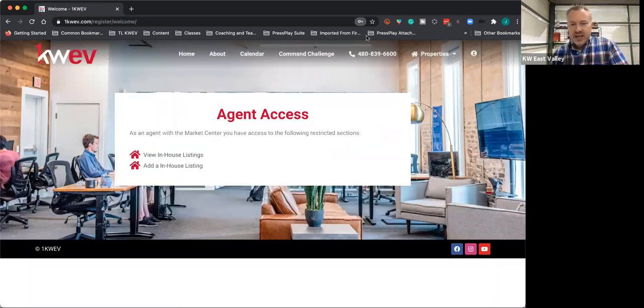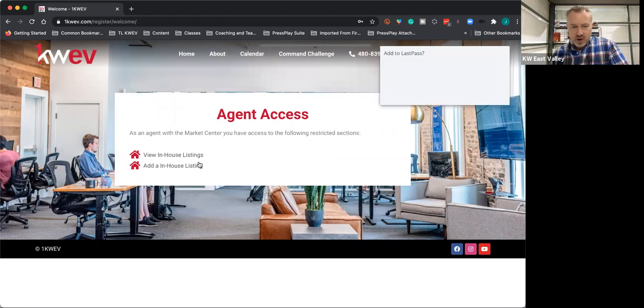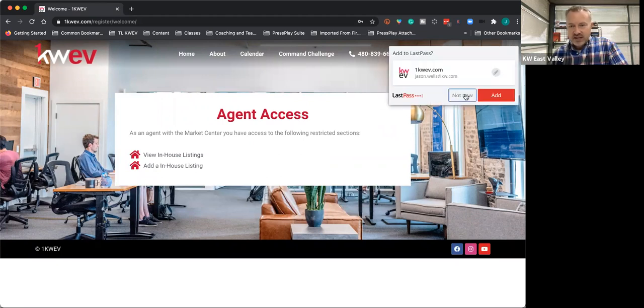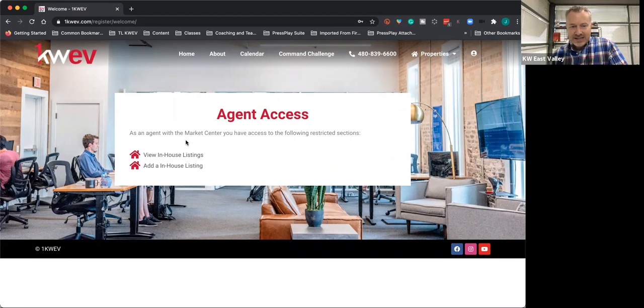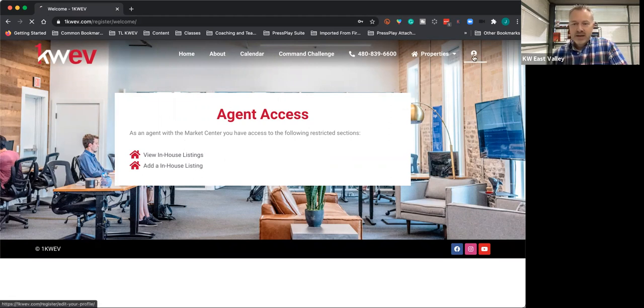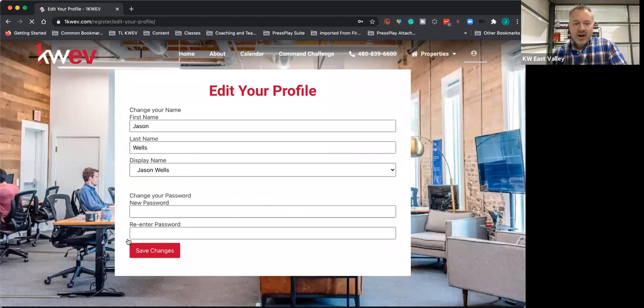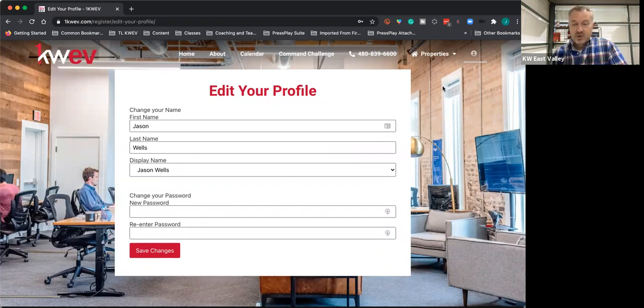After you log in, you'll see we can already start looking at the listings. What I want you to do before you go into add a listing or in-house listings is come over here to where the profile button is. Click the profile button and there you'll be able to change your password to whatever you want.